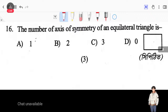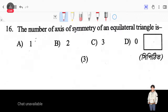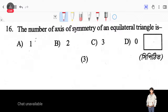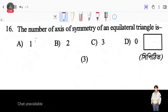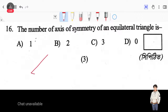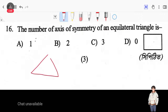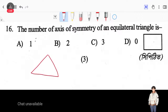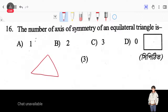The number of axes of symmetry of an equilateral triangle is — the number of axes of symmetry is the number of axes of symmetry.